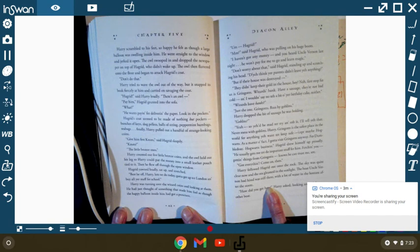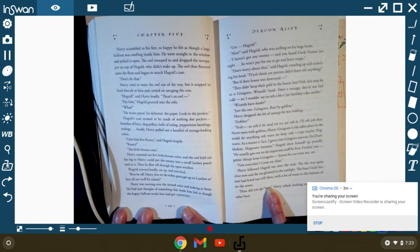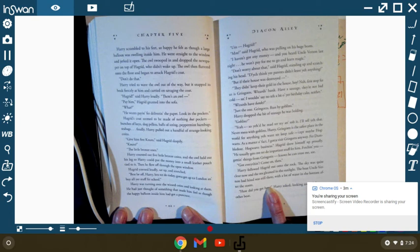Hagrid said, standing and scratching his head. Do you think your parents didn't leave you anything? But if their house was destroyed... They didn't keep gold in the house, boy! First stop for you is Gringotts. Wizard's bank. Have a sausage. They're not bad, cold. And I wouldn't say no to a bite of your birthday cake, neither. Wizards have banks? Just one. Gringotts. Run by goblins.